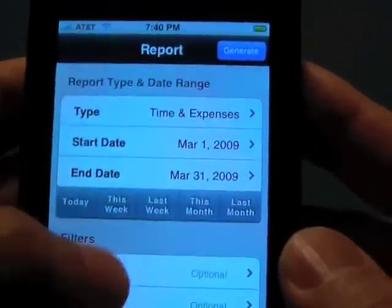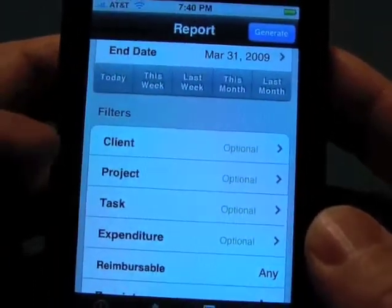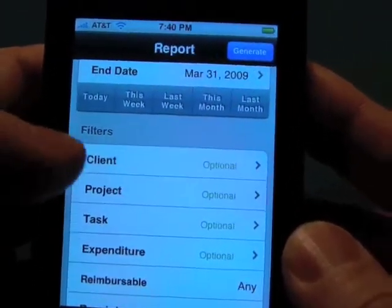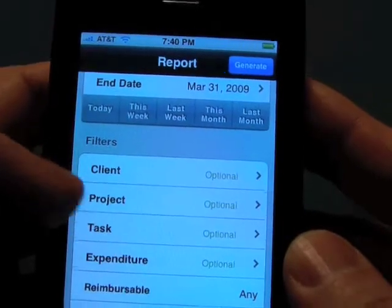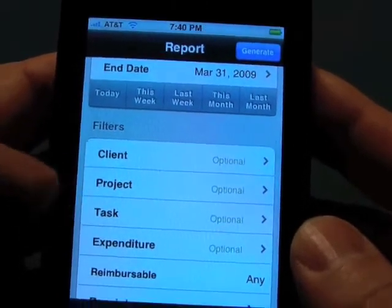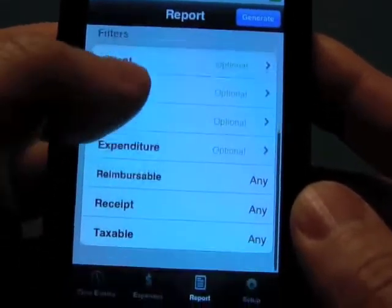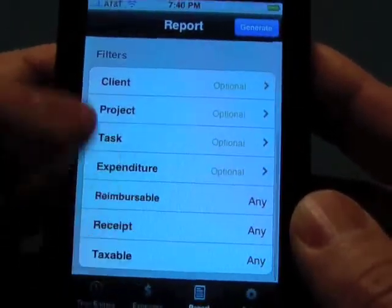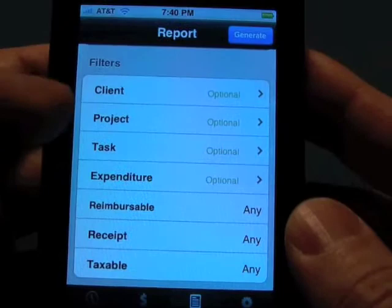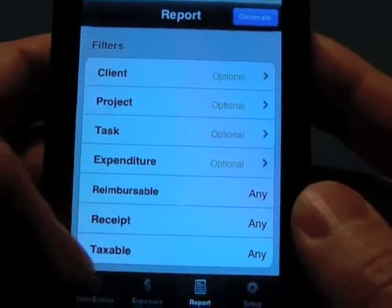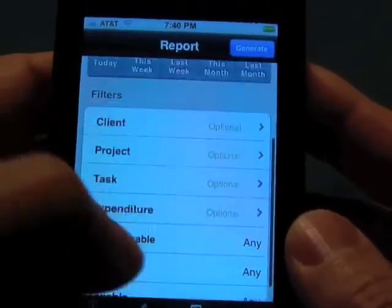You can also pick specific clients, projects, tasks, expenditures, or any of the attributes that you may have selected in any of the expense records.